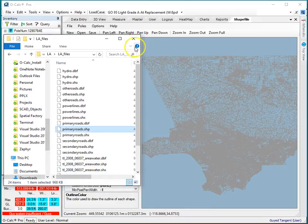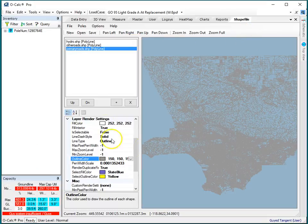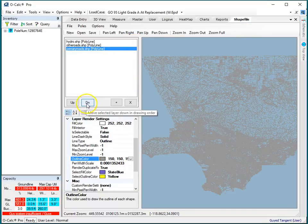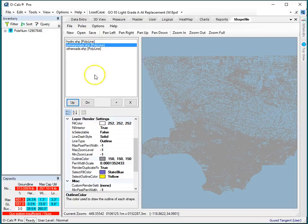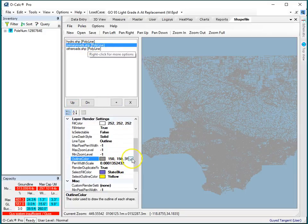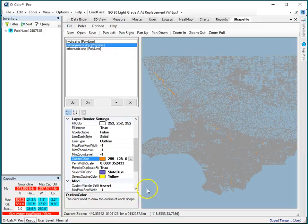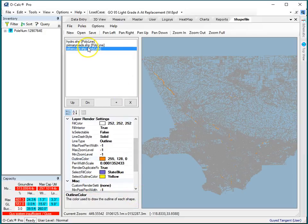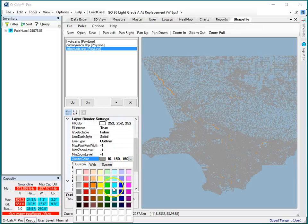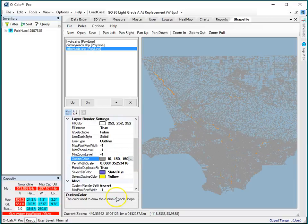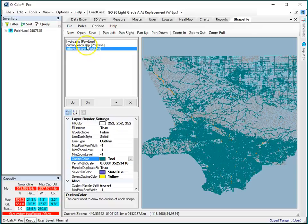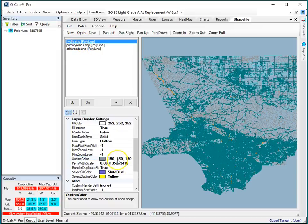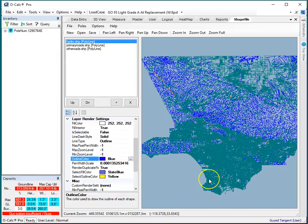Once I have these various layers loaded up, I can move them up and down so I can change them in this list, and I can also change the colors. So I'm going to make the primary roads, let's make them sort of this burnt orange color, and let's make the other roads this green, and let's make my hydrography blue, that seems appropriate.